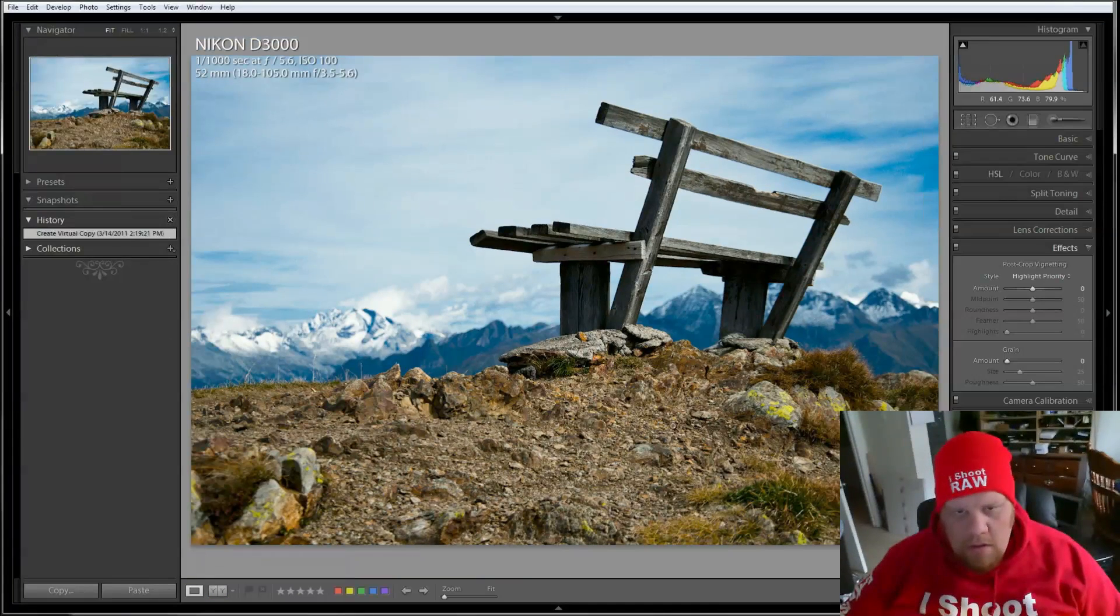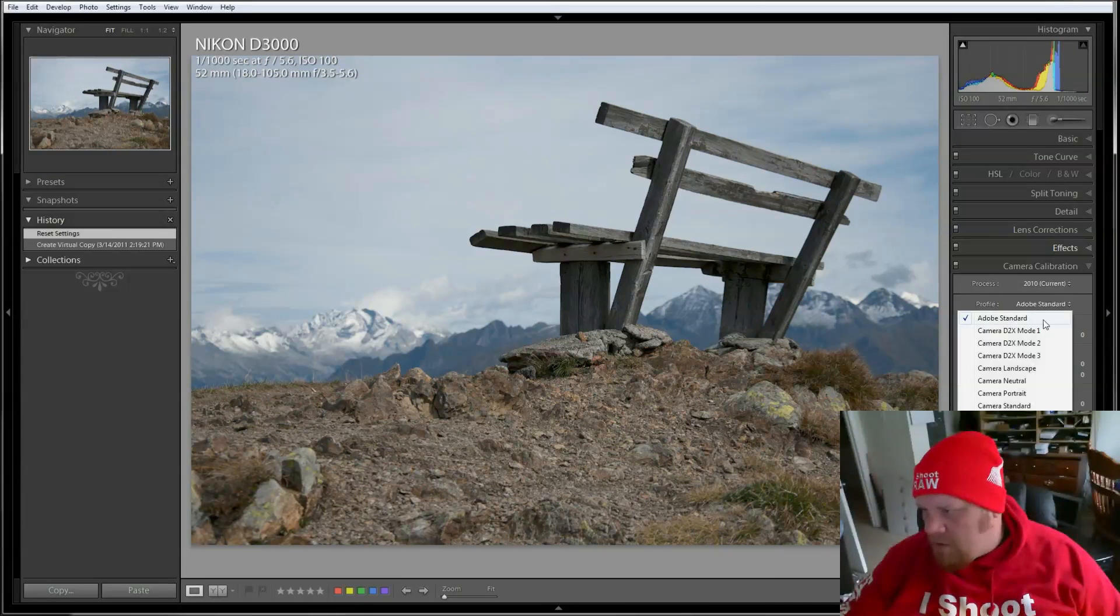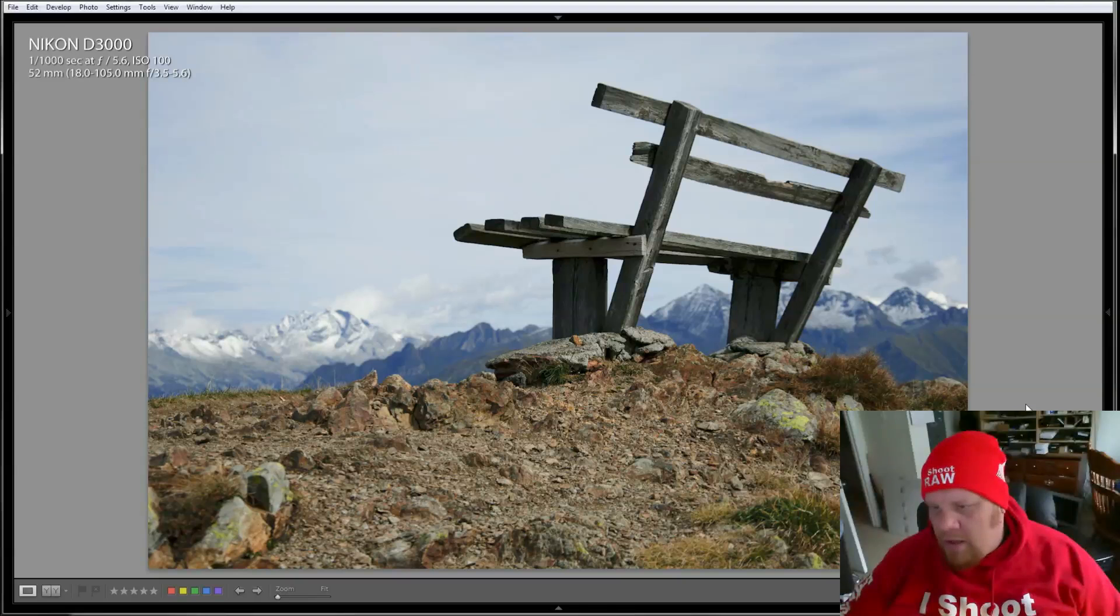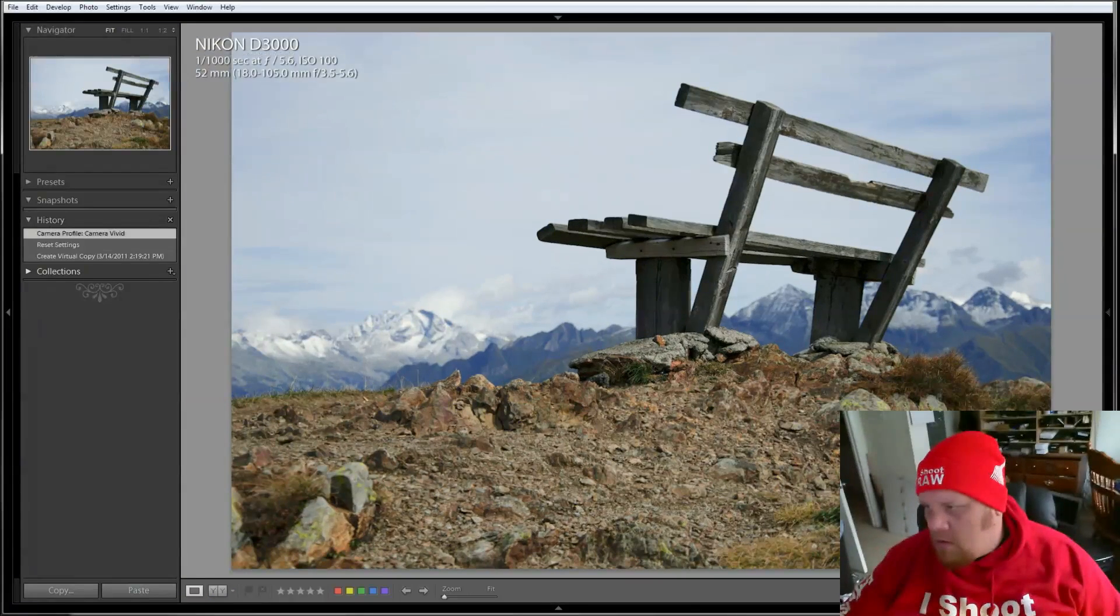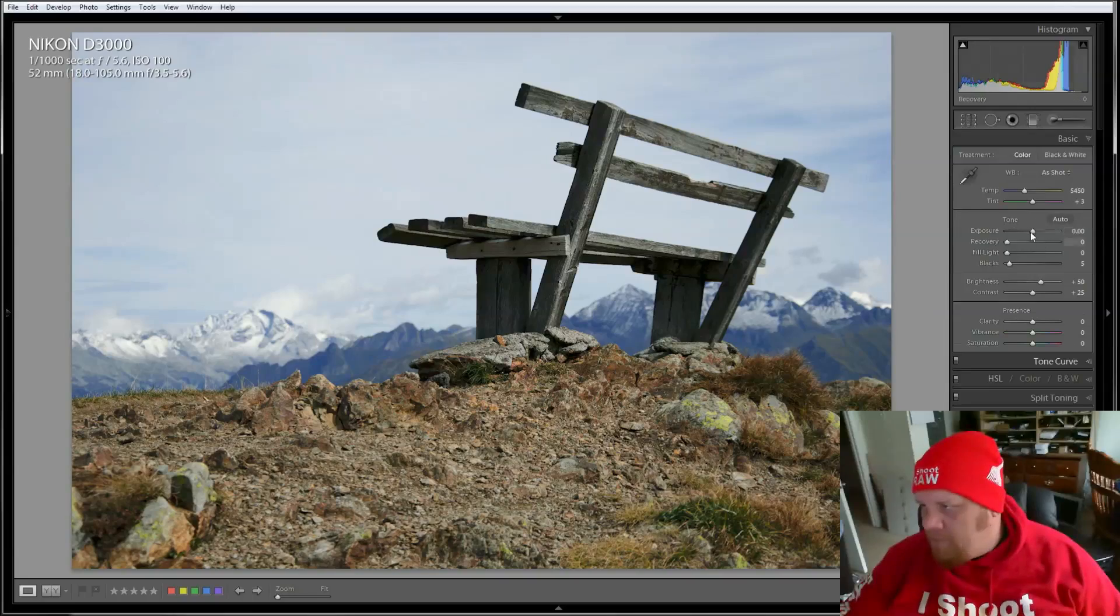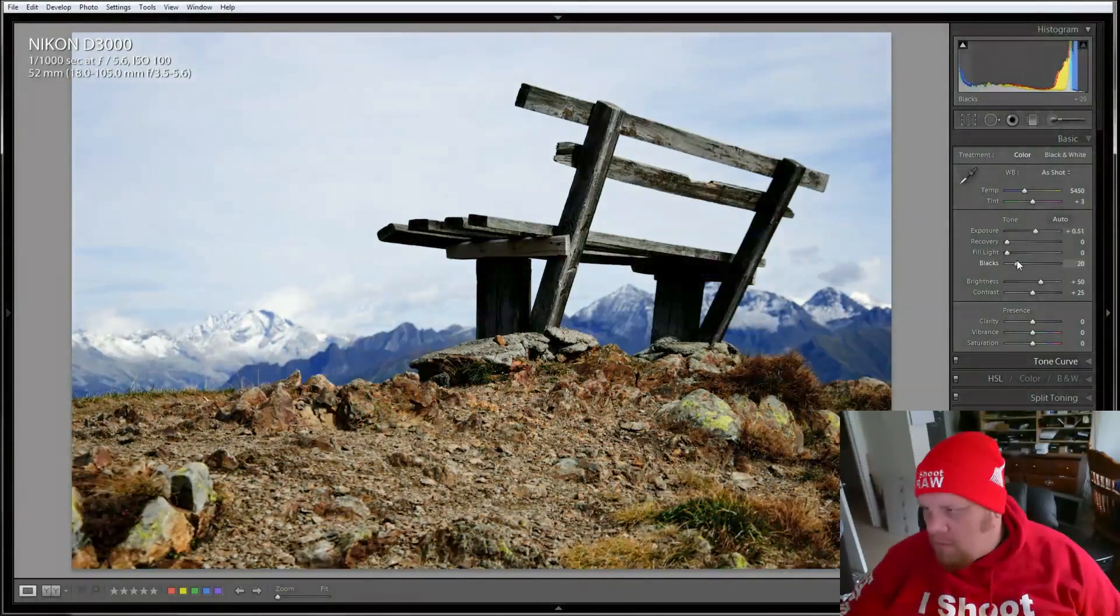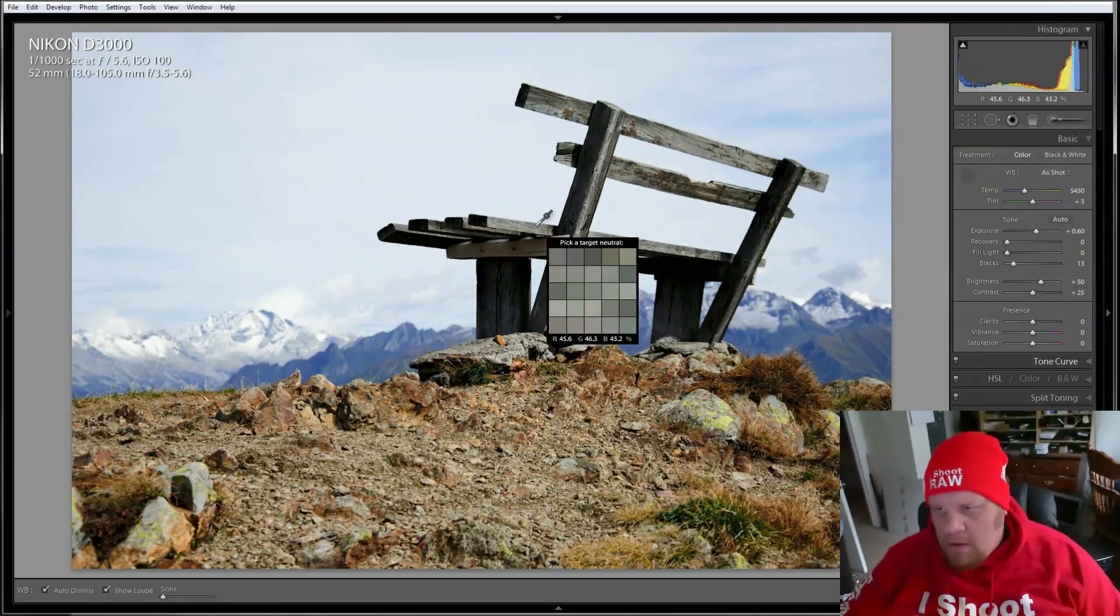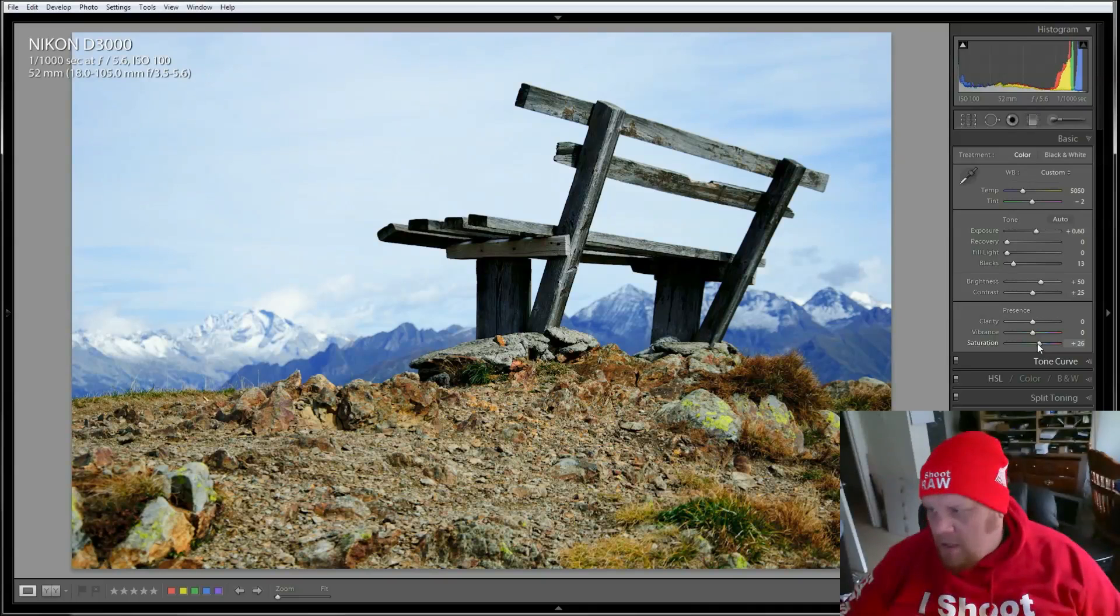And there we go. And let's reset everything and let's see how we do with camera calibration. I'm going to go with the camera vivid. I'm going to start there. It's got kind of a purple-y tone there, doesn't it? Let's get everything situated here. Alright, so let's start over again, see if I like it or if I don't like it.